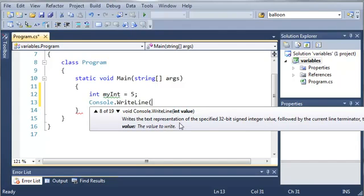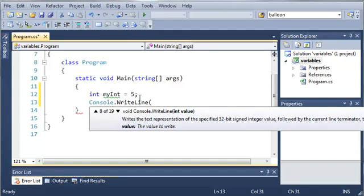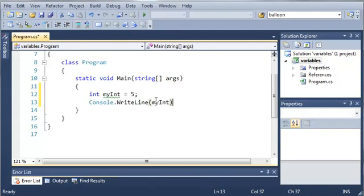It says write the text representation of the specified 32 bits signed integer value. So basically we're just passing an int to this and what it does is it'll write it on the console. So we can do myint.